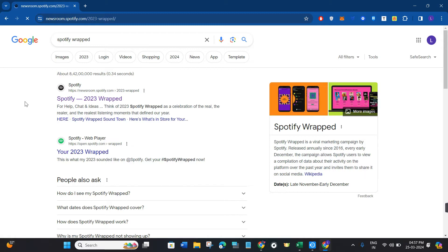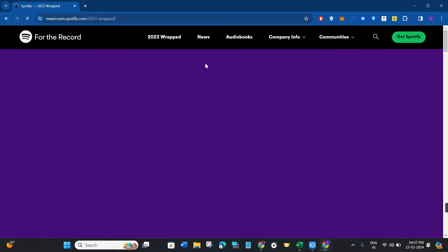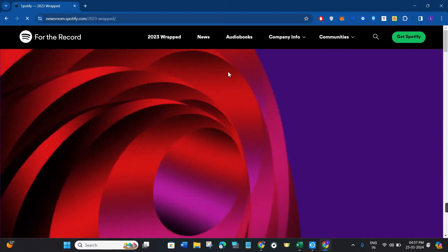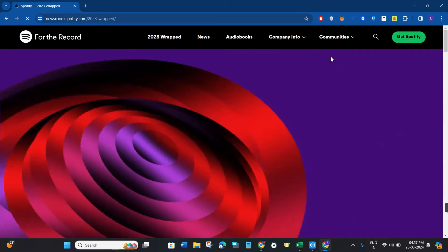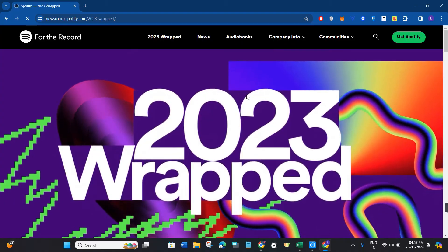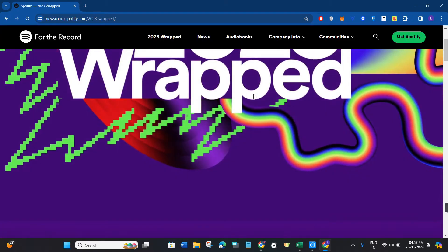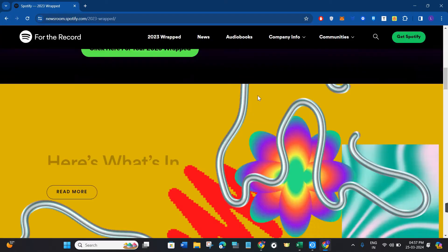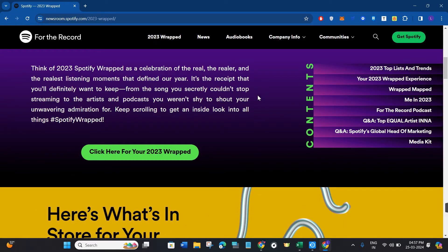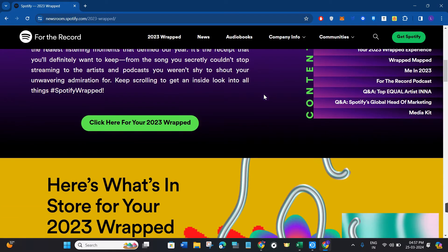And then you will be redirected to the next page. Now over here you need to first log in to your Spotify account, and once you have successfully logged in you just have to scroll down.